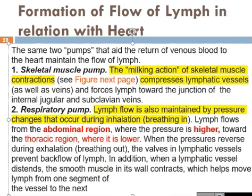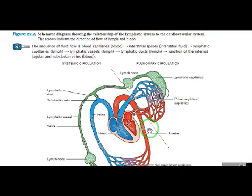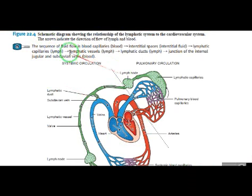Page number 836, Tortora, figure number 22.4. This is the sequence which I have already told, and it is written in the book, which is also in the presentation.